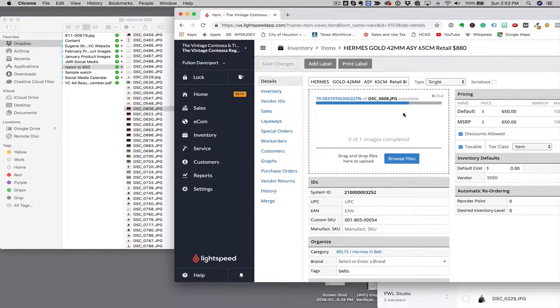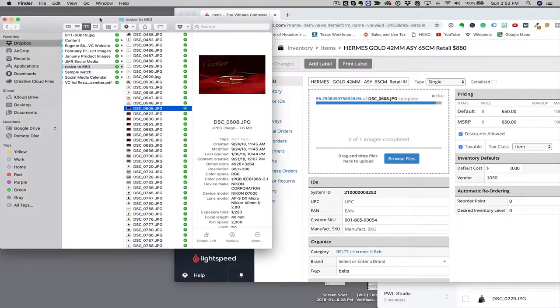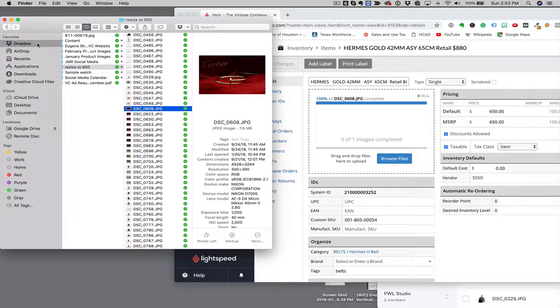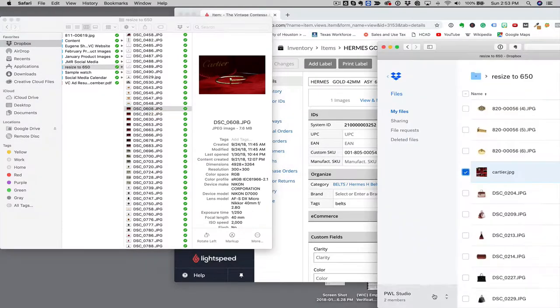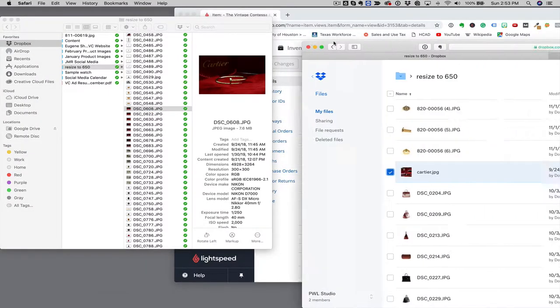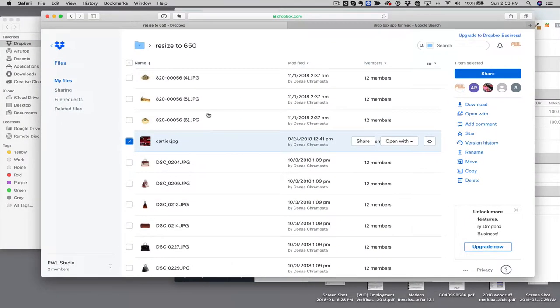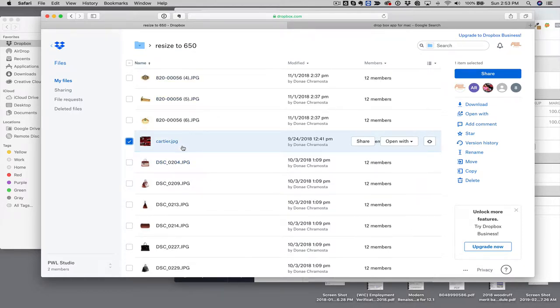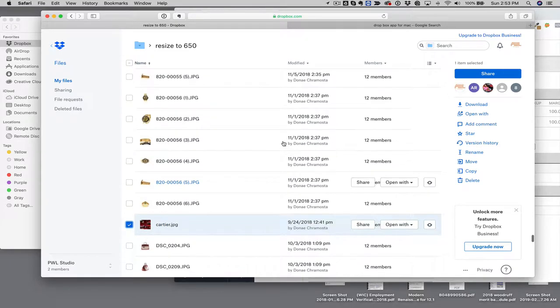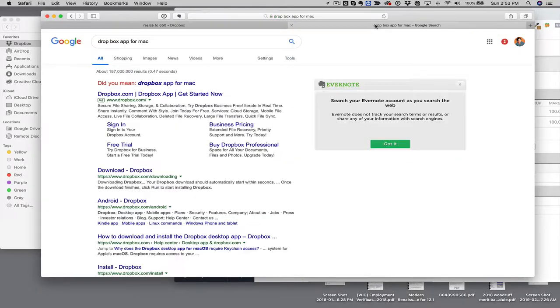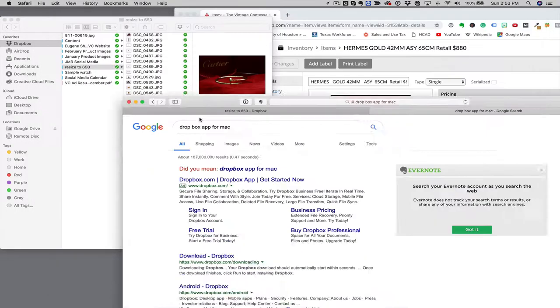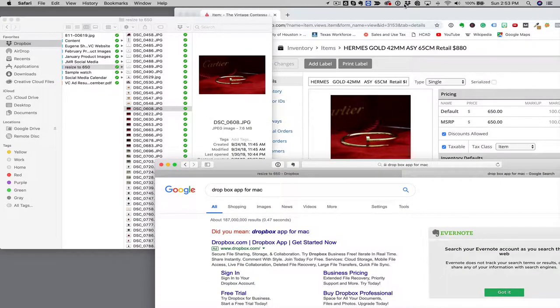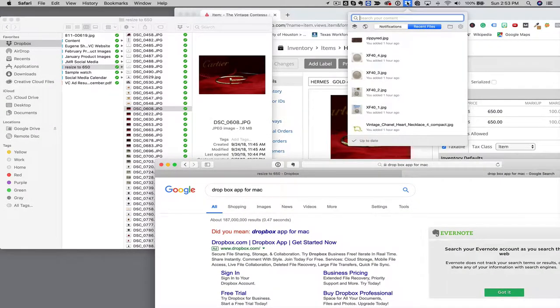Now in order to pull the image over, I've got Dropbox downloaded on the computer. If you try to do it where you log in straight from Dropbox, it won't work. You can't pull that image over this way. You need to download the Dropbox for the Mac.